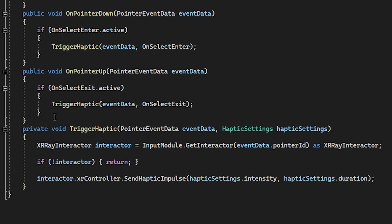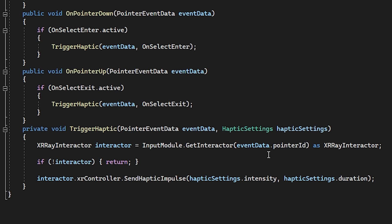Otherwise, we come in here and we go to interactor.xrcontroller.send haptic impulse. And we simply give it an intensity and a duration. So if you're ever calling the haptic impulse, you just got to find the interactor or the controller associated or the controllers that you want to vibrate. And you just call on the send haptic impulse function. And yeah, that is it. That's simple.